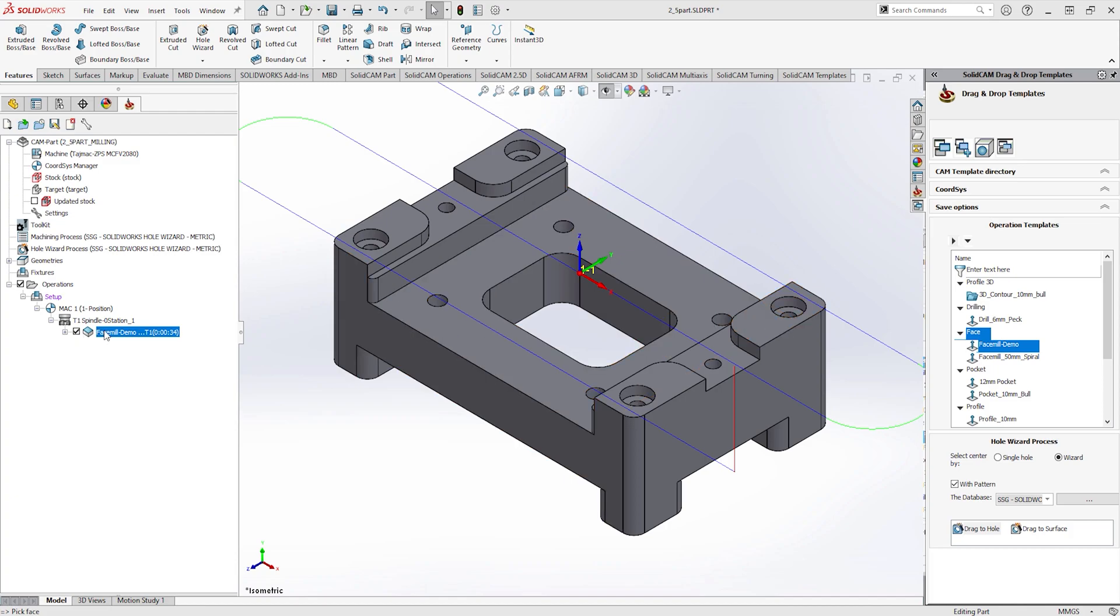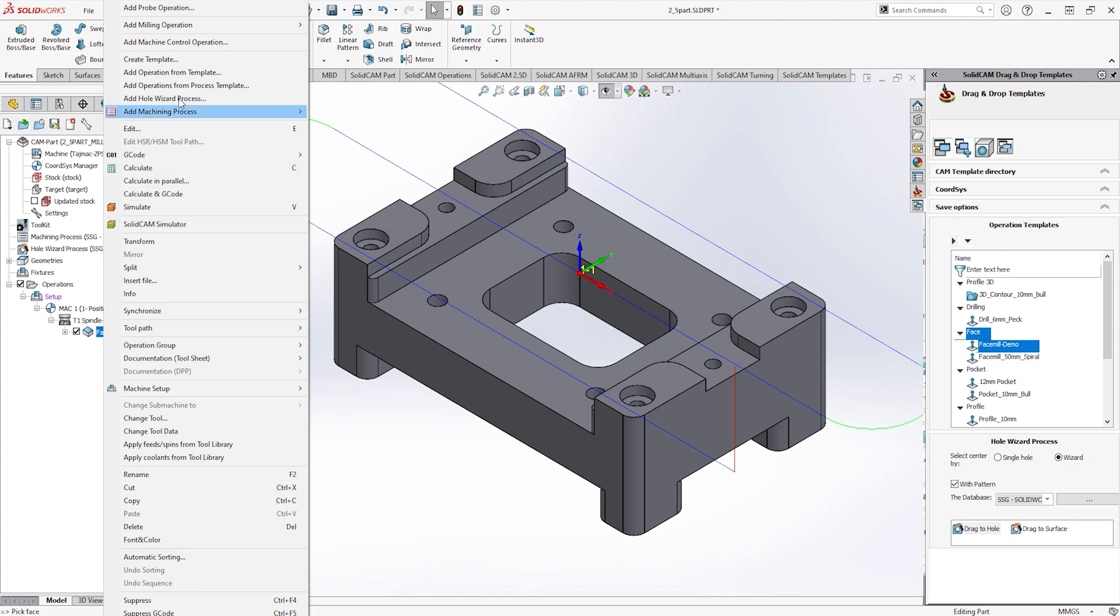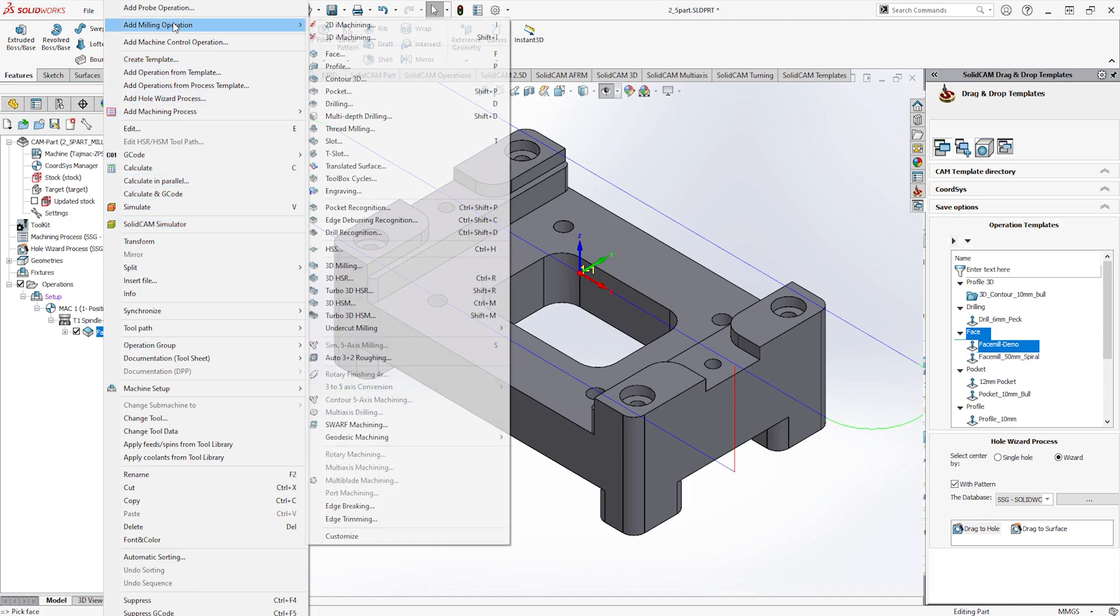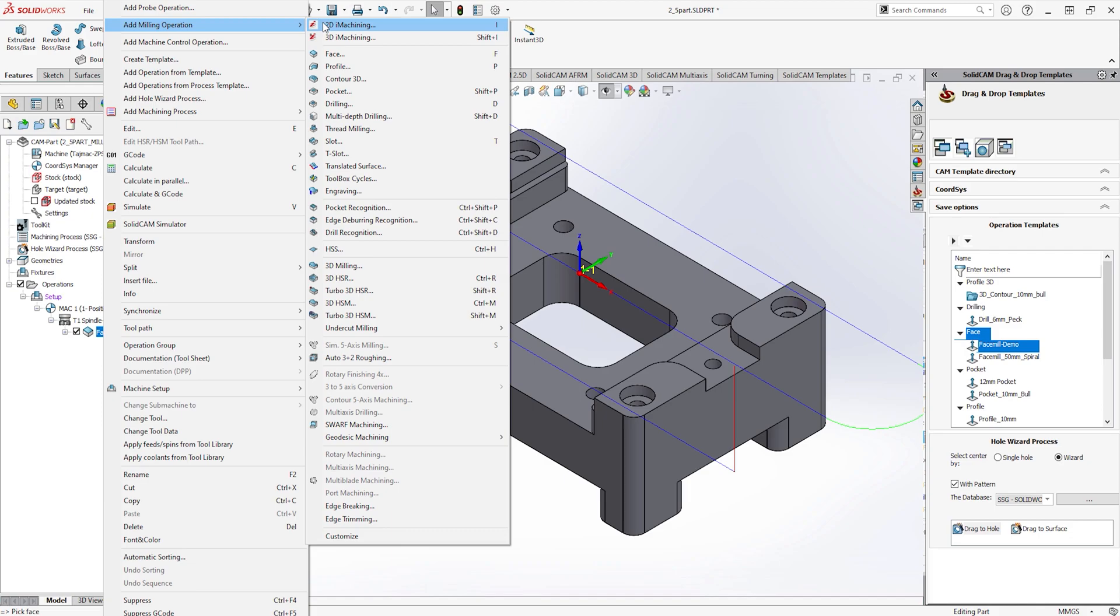For the next operation we don't have a template saved so we'll simply create one from scratch. In this case, a 2D iMachining operation. iMachining is a great module everyone should consider purchasing to enhance their programming capabilities and increase productivity.